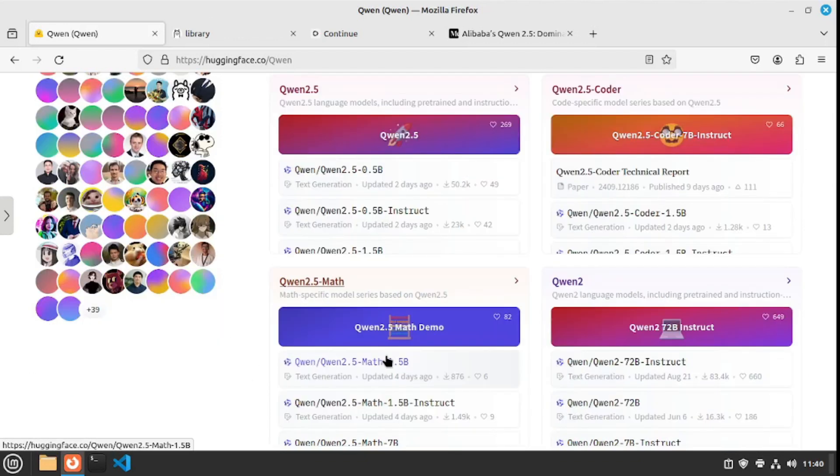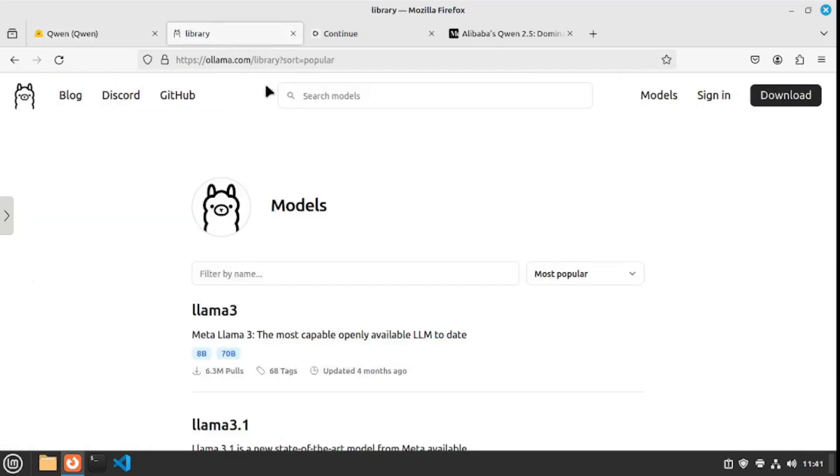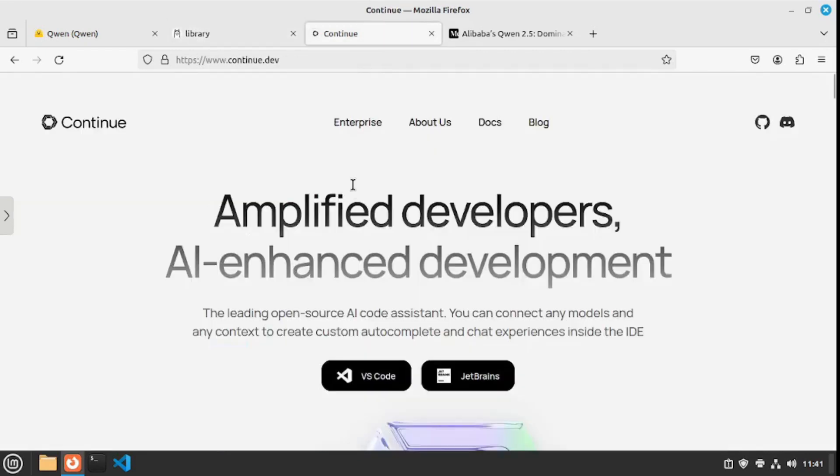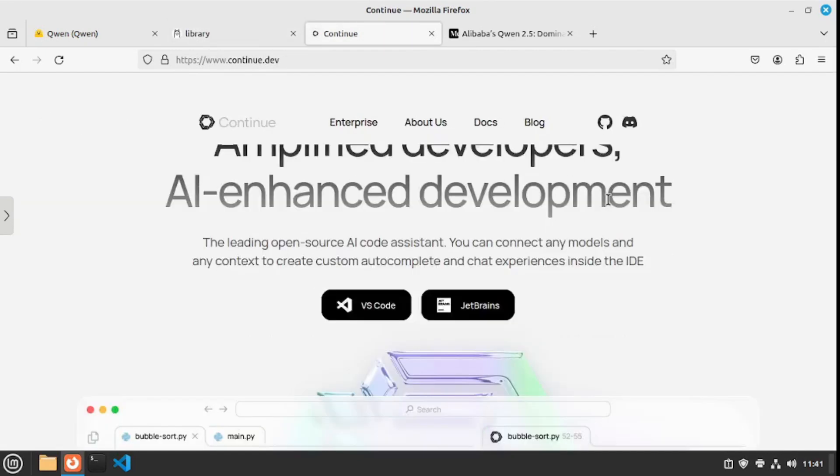In this video today we're going to install this locally on a machine from Ollama and then integrate it inside VS Code using continue.dev, one of my favorite extensions for VS Code to run local models.